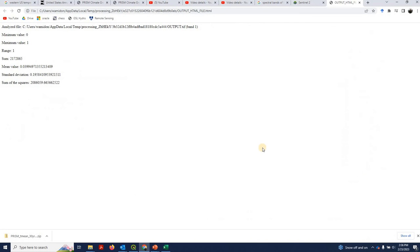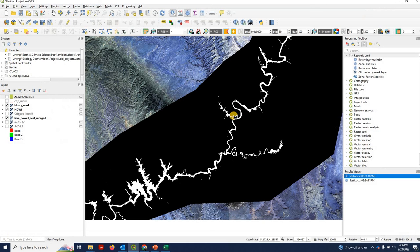Double-click on that. It brings it up in a web browser and basically gives us the same answer: a summed number of pixels of 2,172,000. Okay, so now we know the area of our lake.